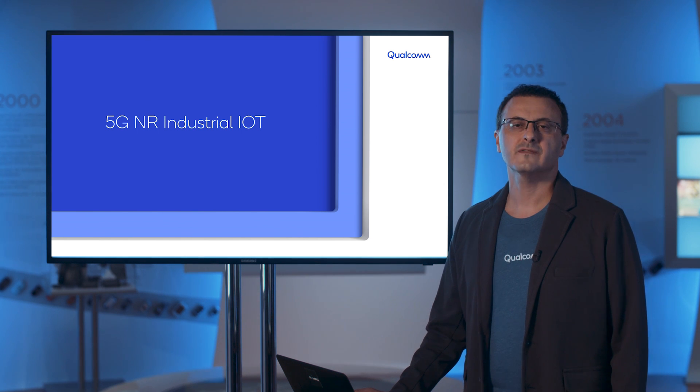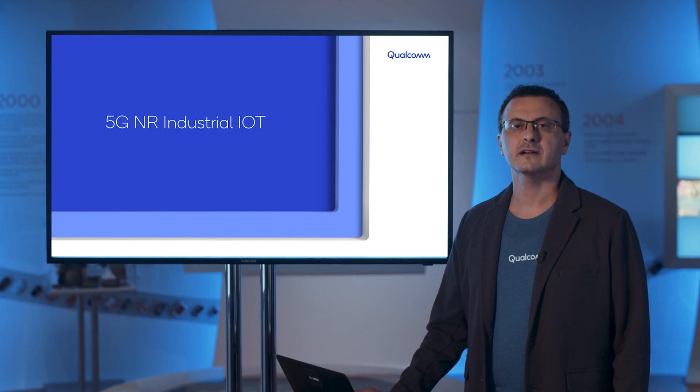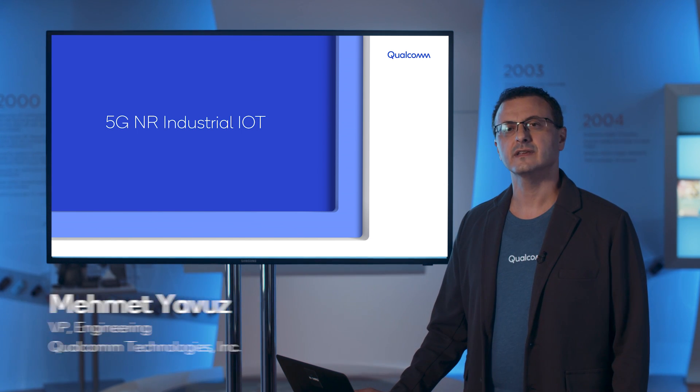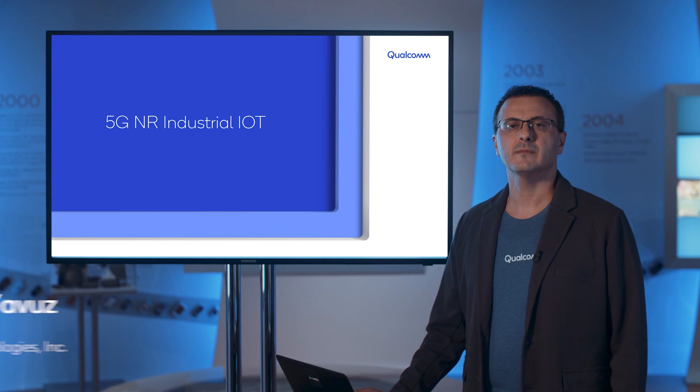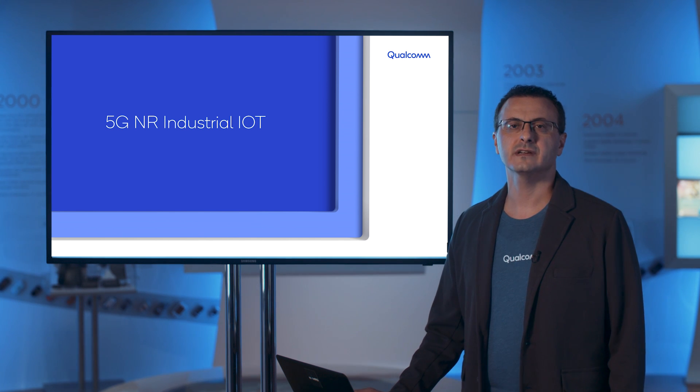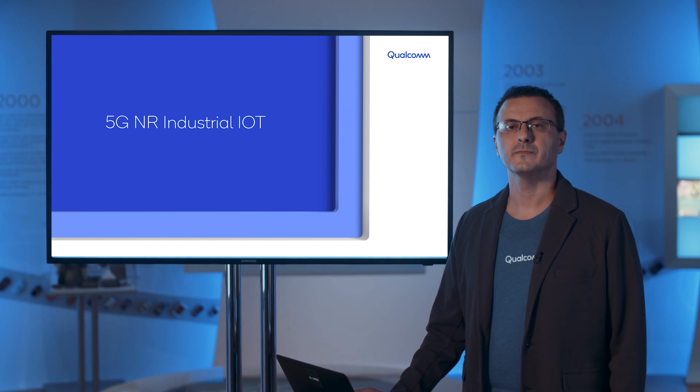Hi, welcome to the 5G NR Industrial IoT demo. My name is Mehmet Yavuz and I'm a VP of Engineering at Qualcomm.